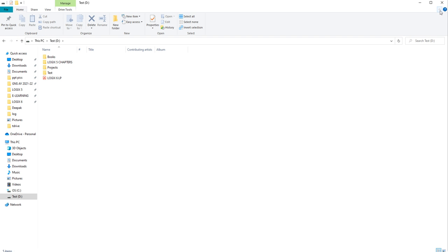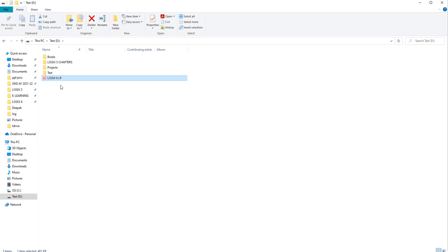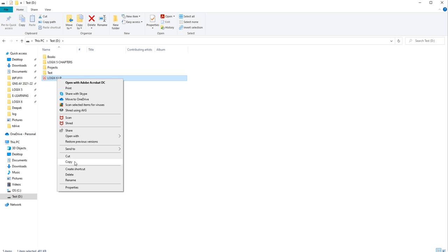Let me click on this down arrow. Here you can see a clipboard option. Whenever we click on a file, the Copy option and the Cut option become enabled. So either you can use the Copy or Cut option from the clipboard, or you can right-click on the file to access Cut and Copy.